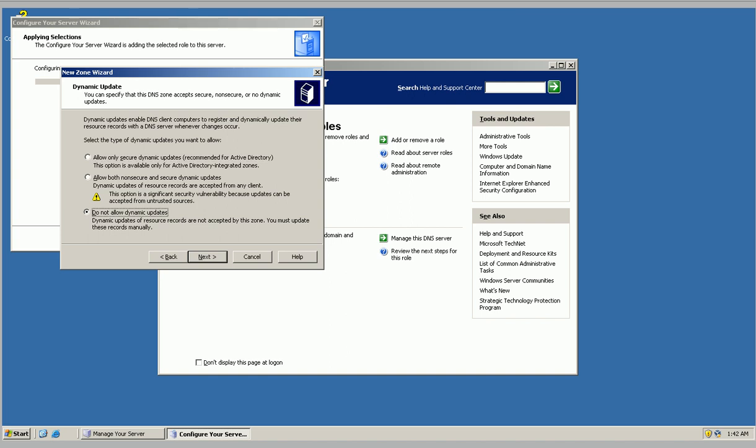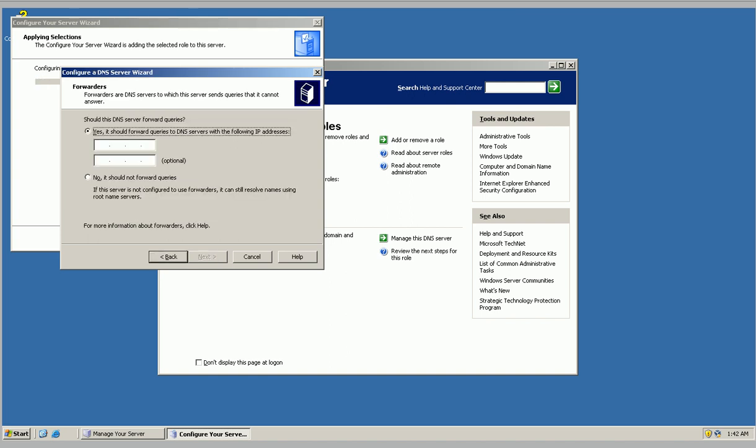Do not allow dynamic updates. We're not going to forward queries.